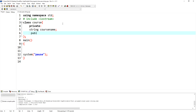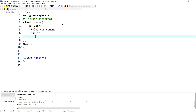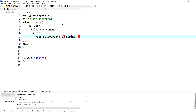In the public section, I need to provide a set and a get function. The set function will set the value. I'll declare a void type function called 'setCourse Name' and pass a string type parameter — the value I want to set.